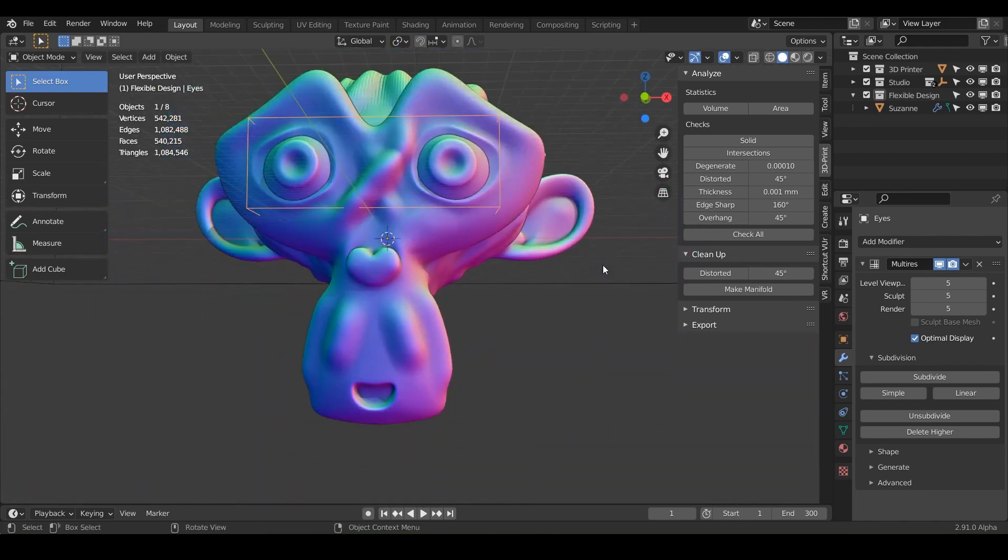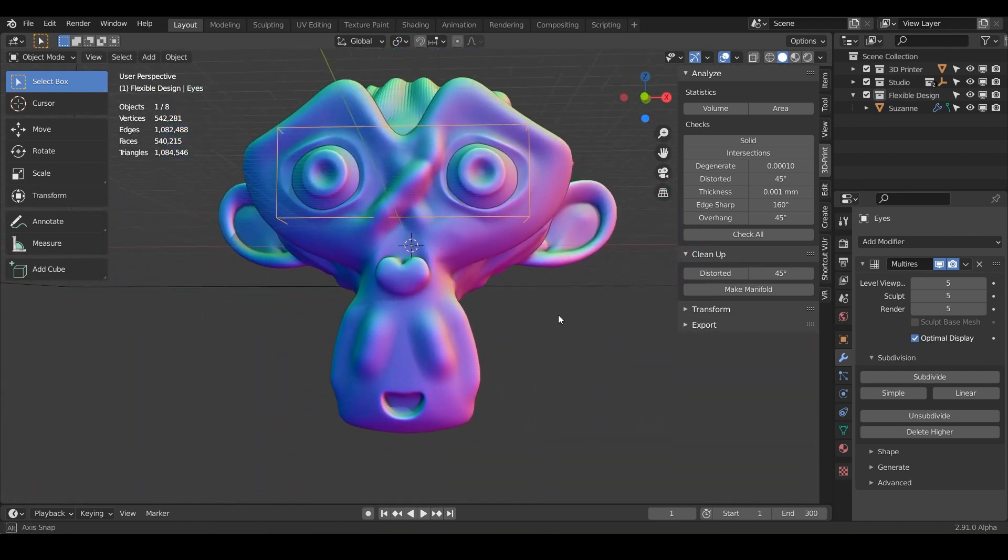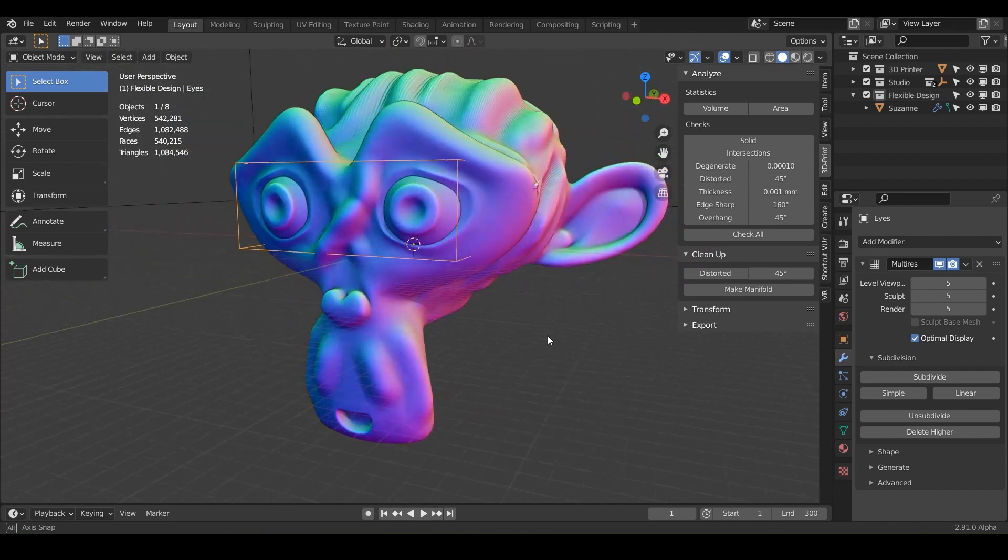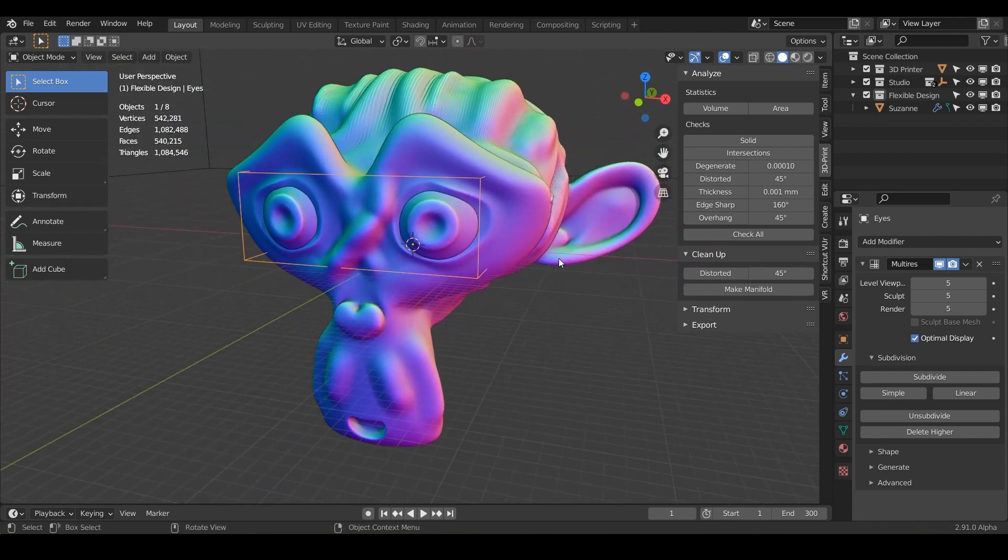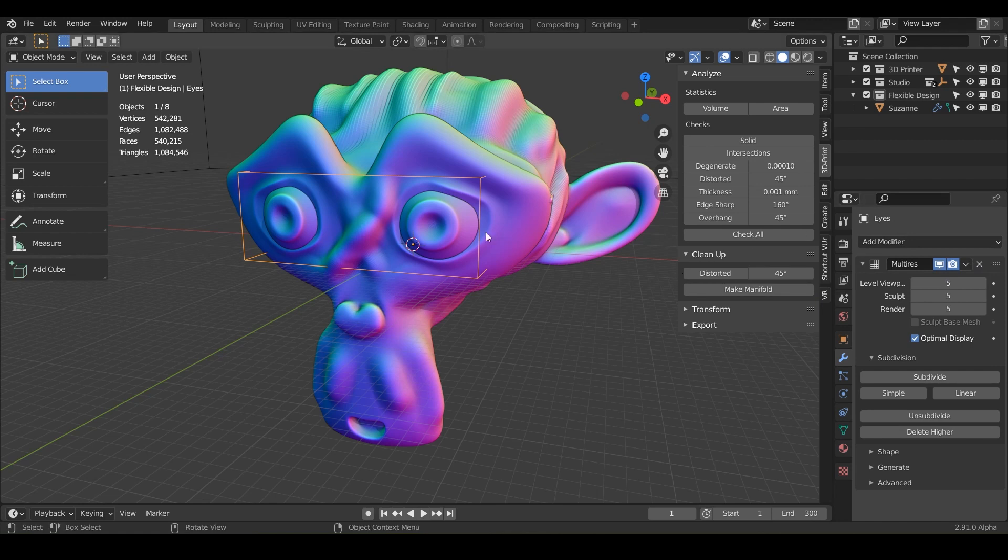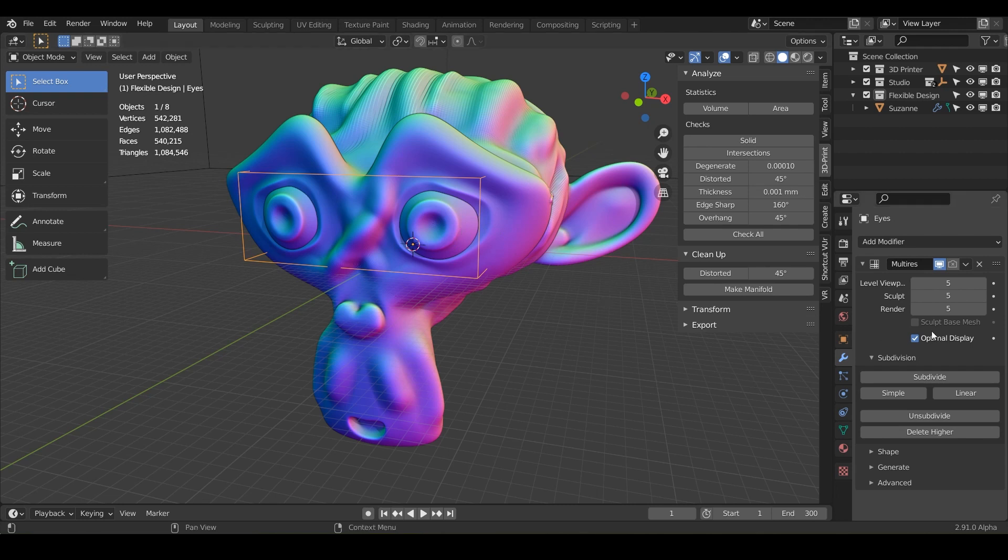So now you've got everything sculpted how you want it, everything is generative. So you could always delete this multi-res and start over if you wanted to. If we turn that off, the eyes would go back to normal and you could start fresh. So that's what's really cool about using blender modifiers in your workflow.